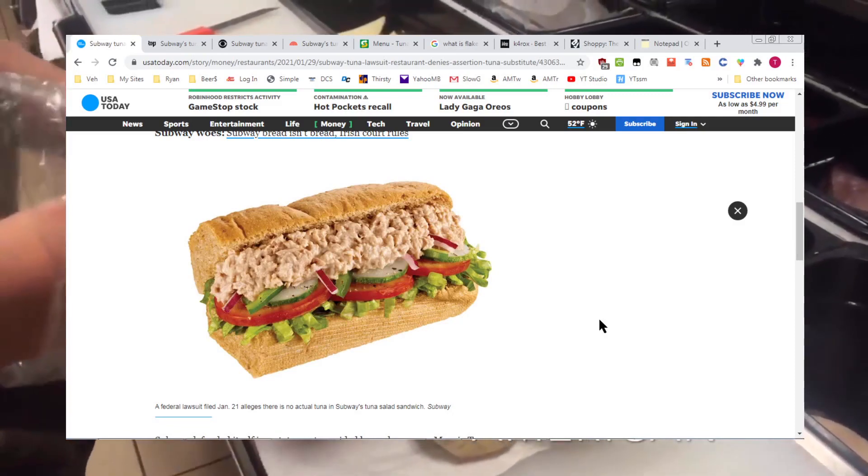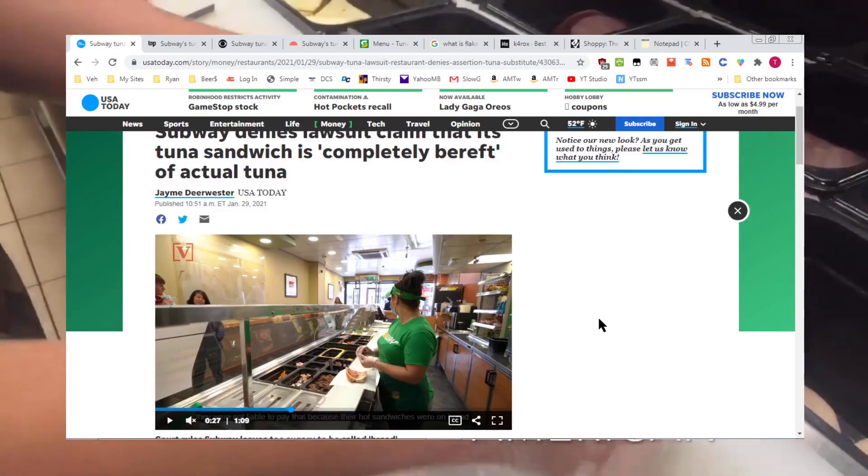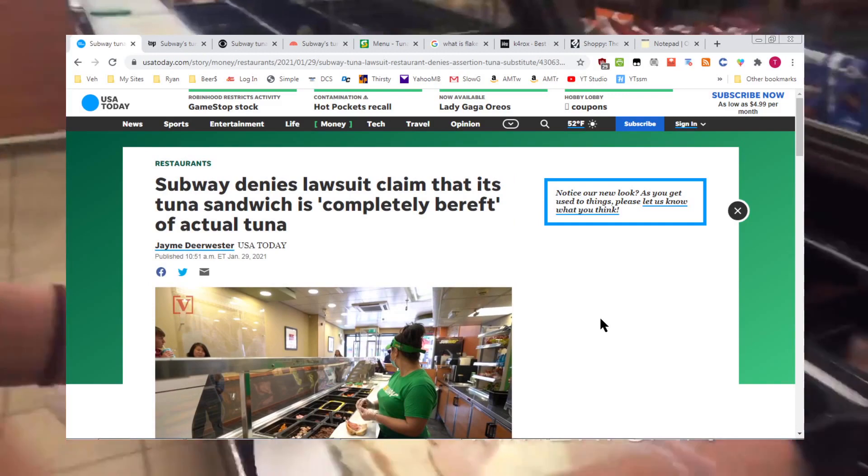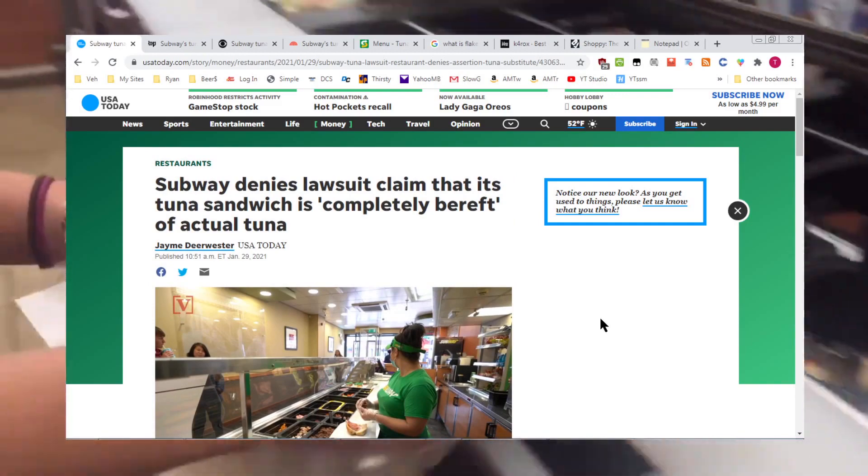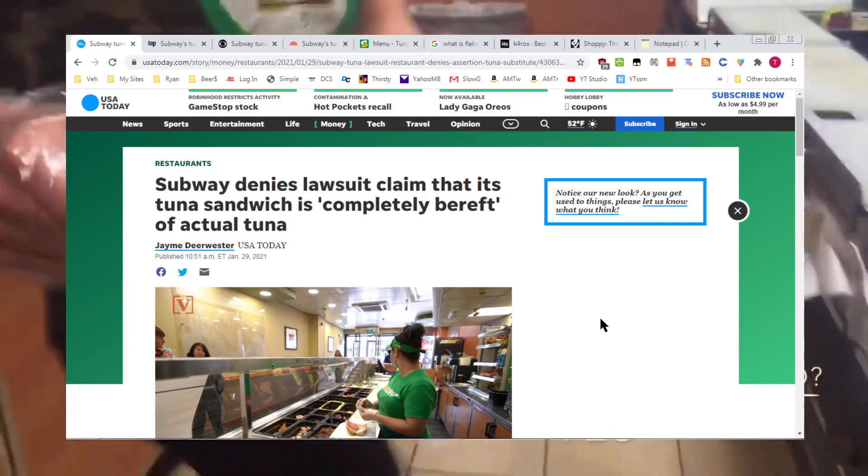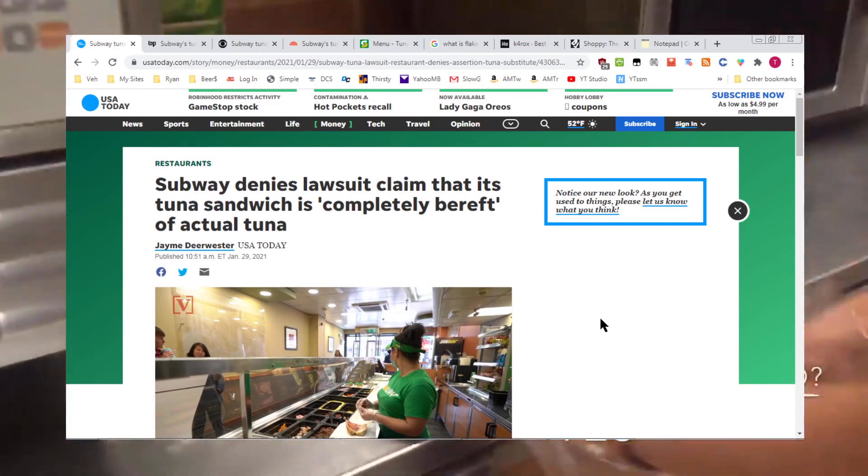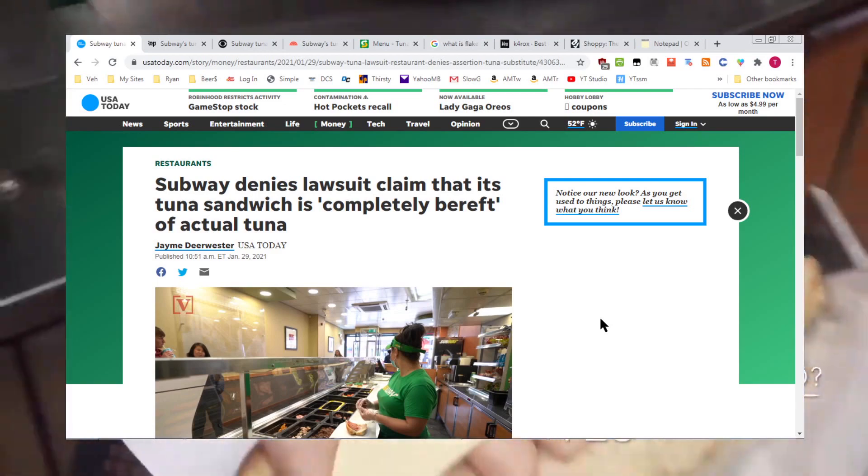Here's a question you may not have thought to ask yourself today. What does Subway tuna contain? Is Subway tuna actually tuna? Is it fish at all?